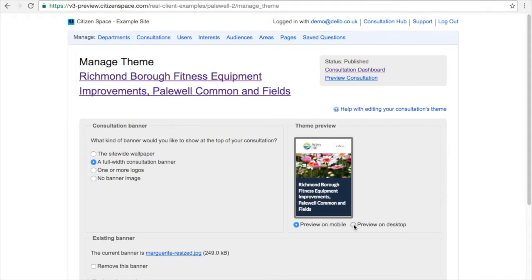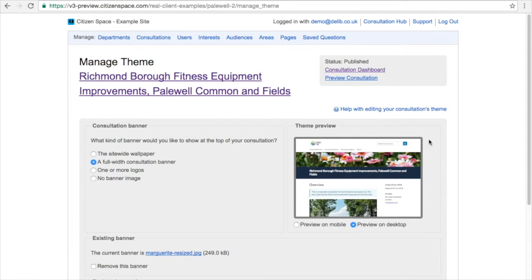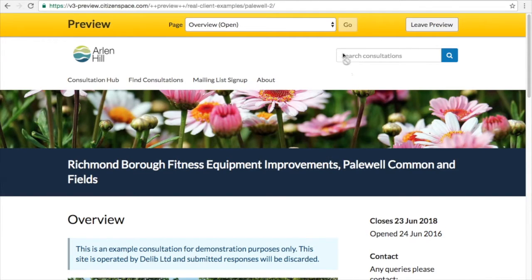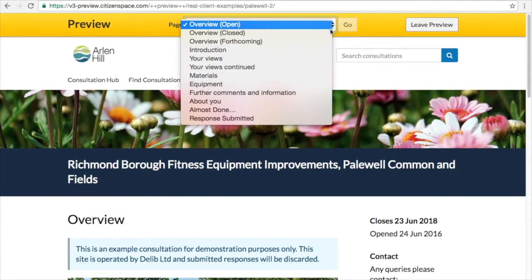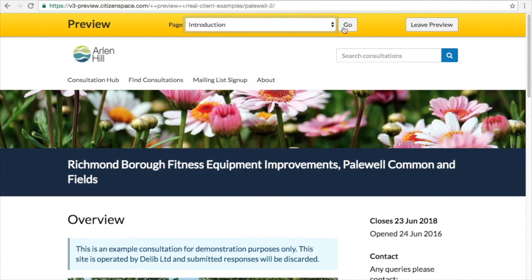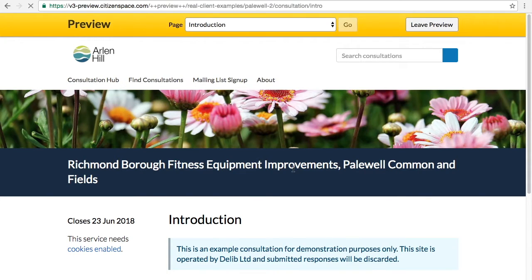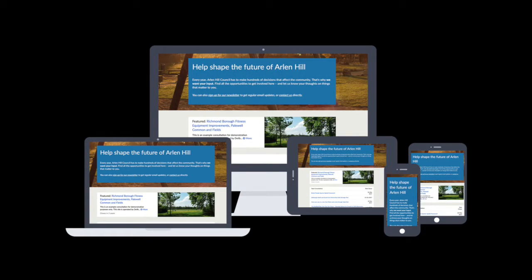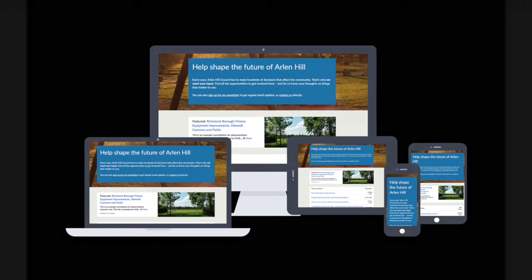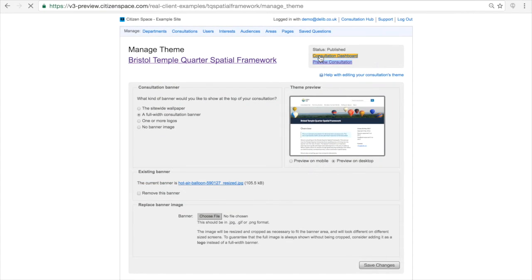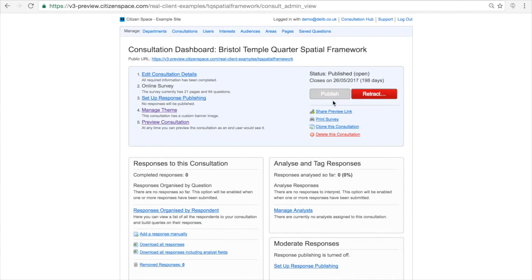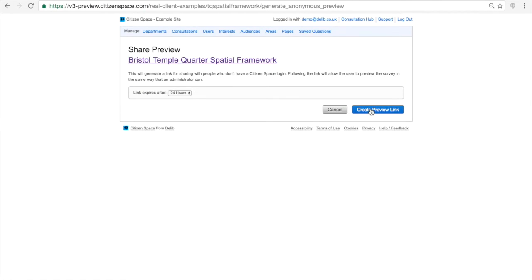Finally, it's always useful to preview your consultation. You can preview what your consultation looks like from the Manage Theme page, or you can preview the full consultation. Citizen Space is responsive, which means it adjusts itself to display the content, including images, depending on what device you are viewing it with. If you can, send yourself a preview link and view it on mobile to see how the consultation will look to respondents on mobile devices.